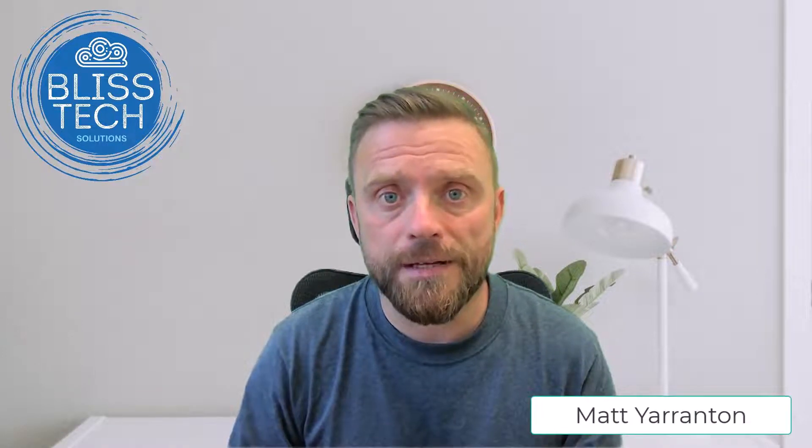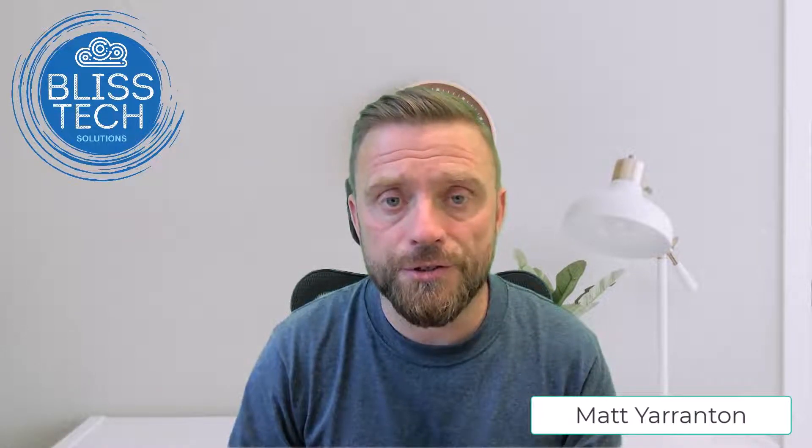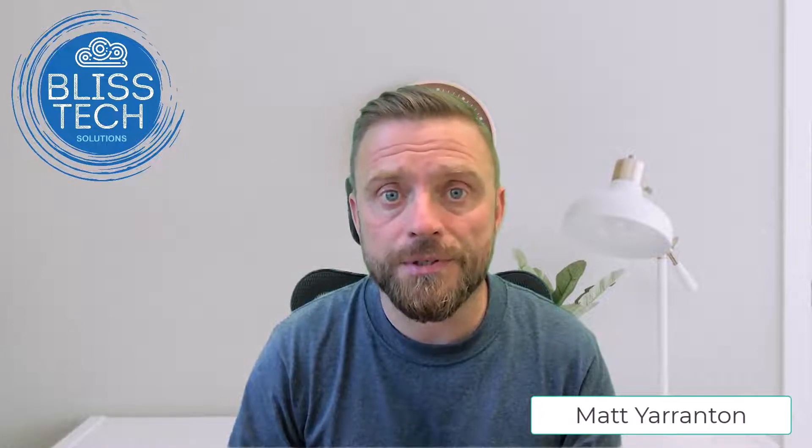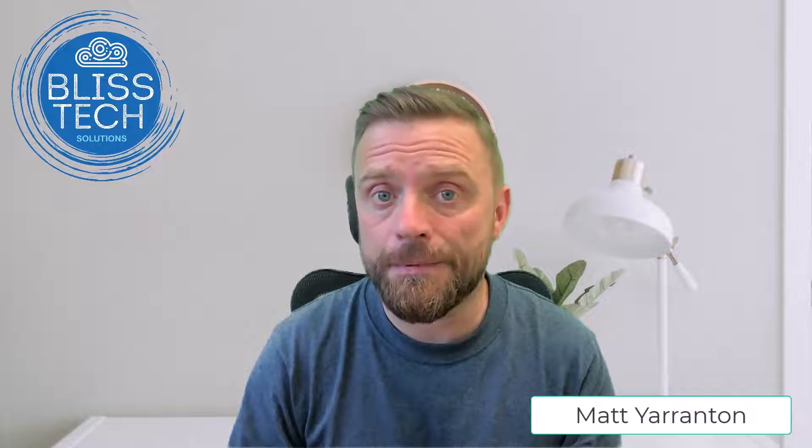Hello everyone and welcome to another edition of Blistech Solutions Tuesday Tech Tips and today our tip is all about upgrading to Windows 11.